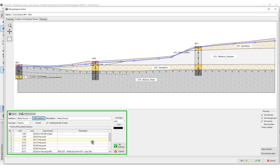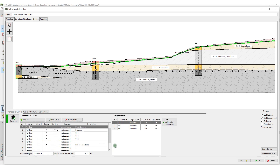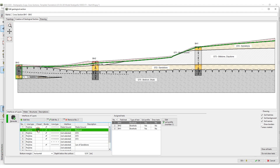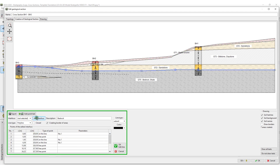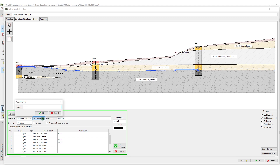We will add the fill material interface. Next, we will create the interface of bedrock and interfaces of other geotechnical types.